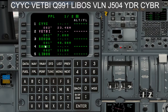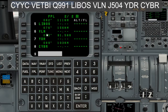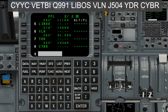So we've pretty much put in the flight plan. Going back to flight plan page one, we can see: Calgary, VETBI, a bunch of waypoints associated with the airway Quebec 991, to LIBOS, VLN, YDR, direct to Brandon Airport. That's basically how I put in the route into the FMS on the Dash 8 Q400. Hopefully you found this video interesting — thank you for watching, give the video a like, subscribe to the channel, and have a wonderful day.